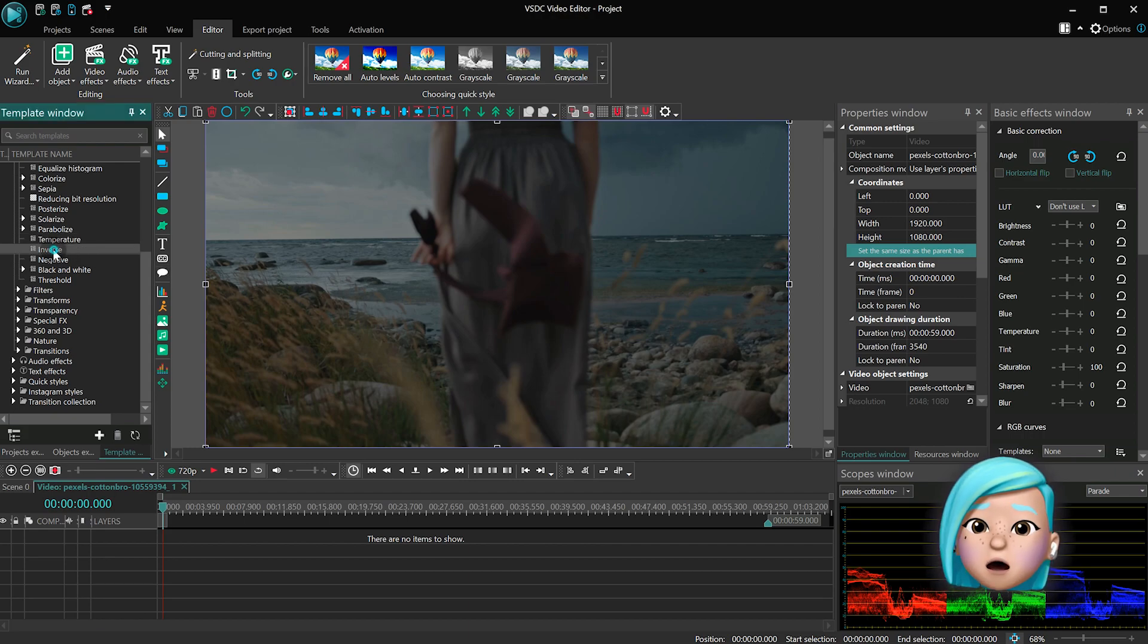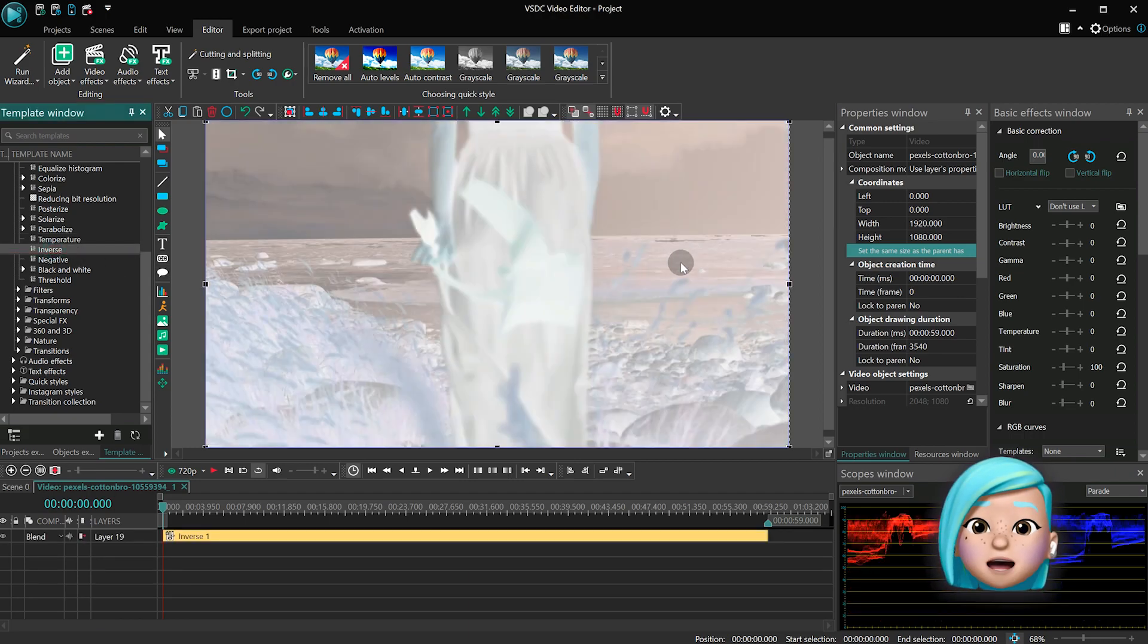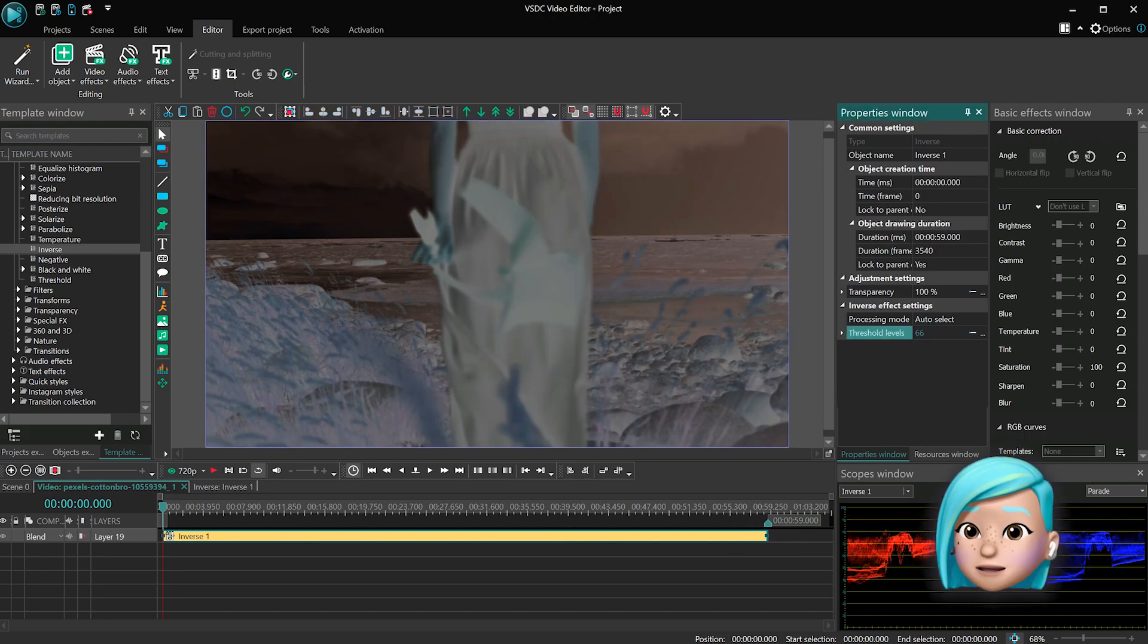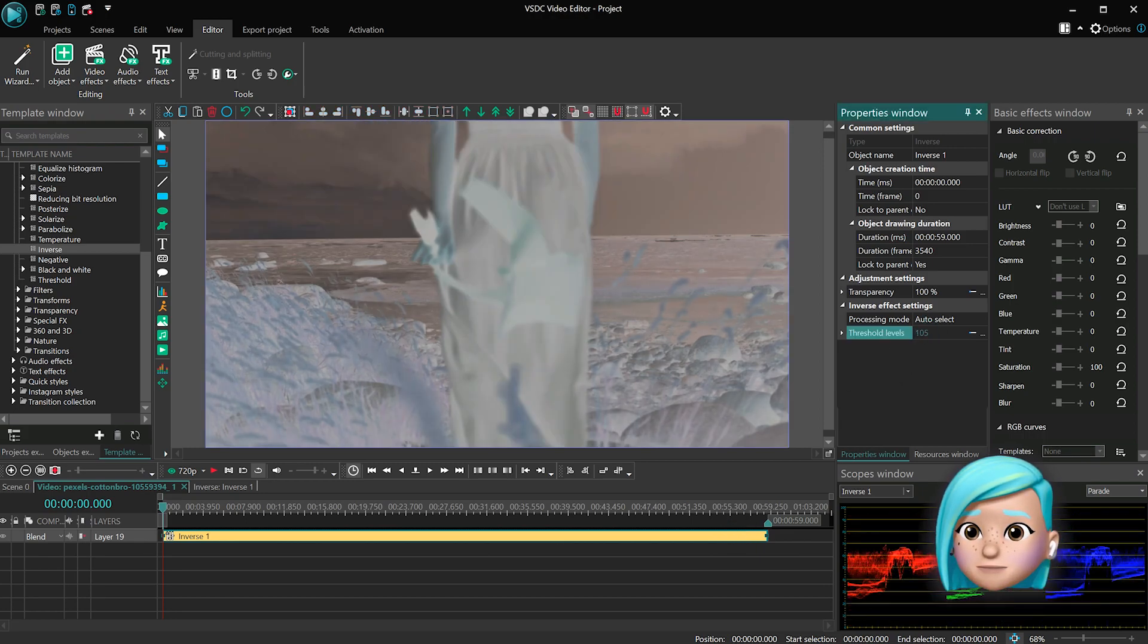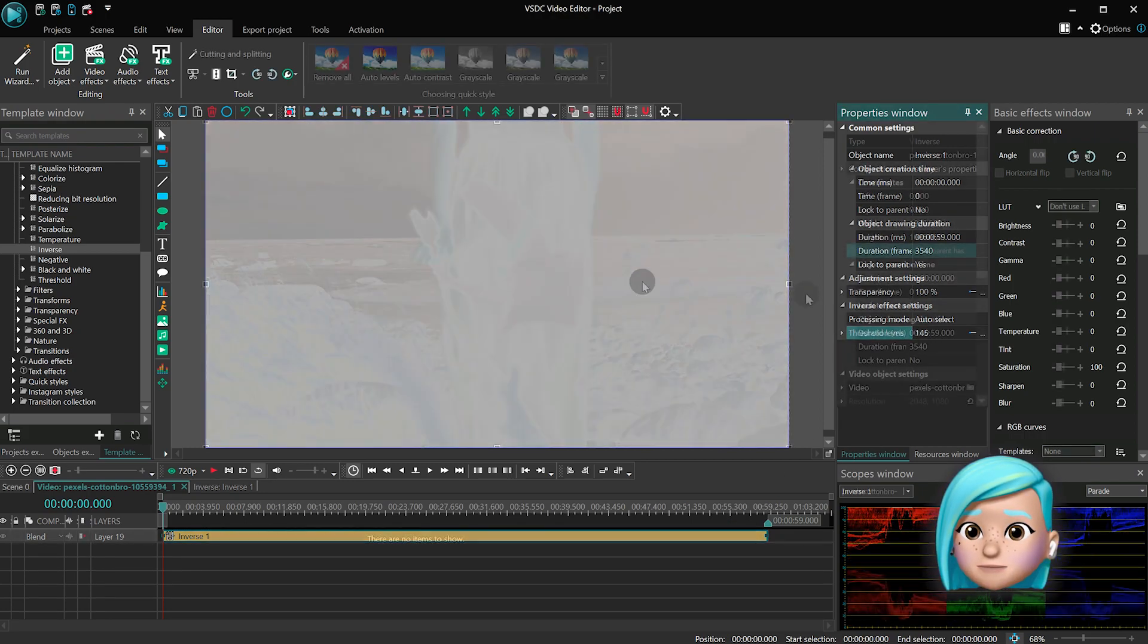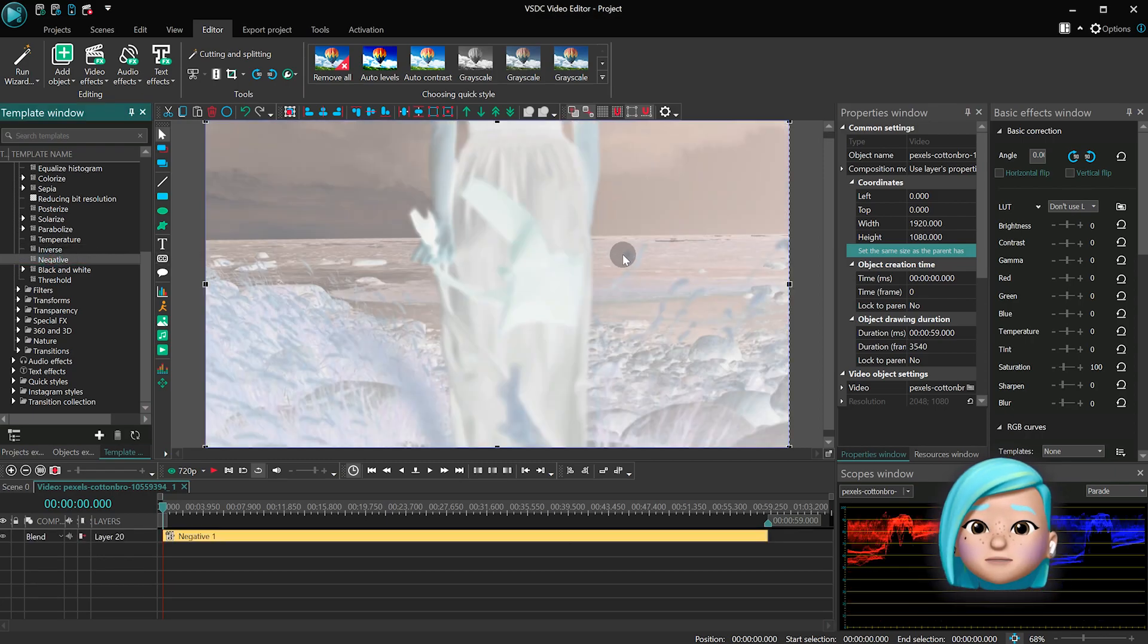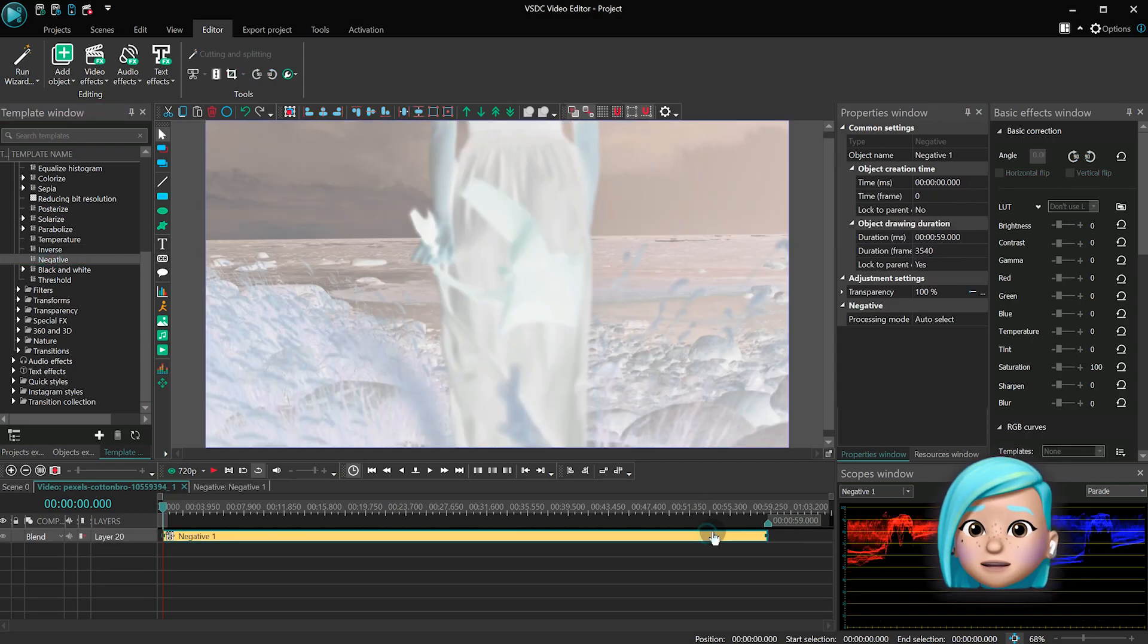Inverse makes all color tones in the video inverse to their opposites, but you can also control the intensity of the effect. Negative just reverses all control tones in the video to their opposites.